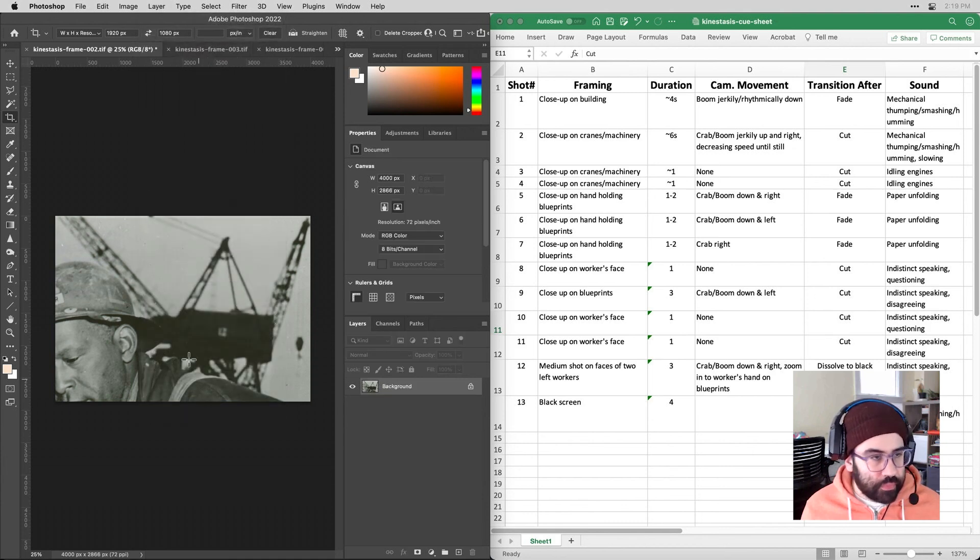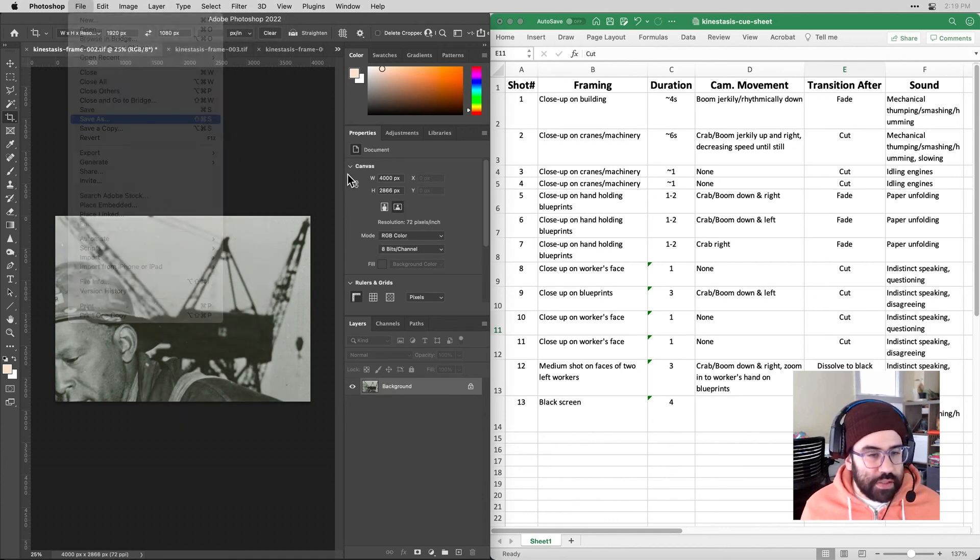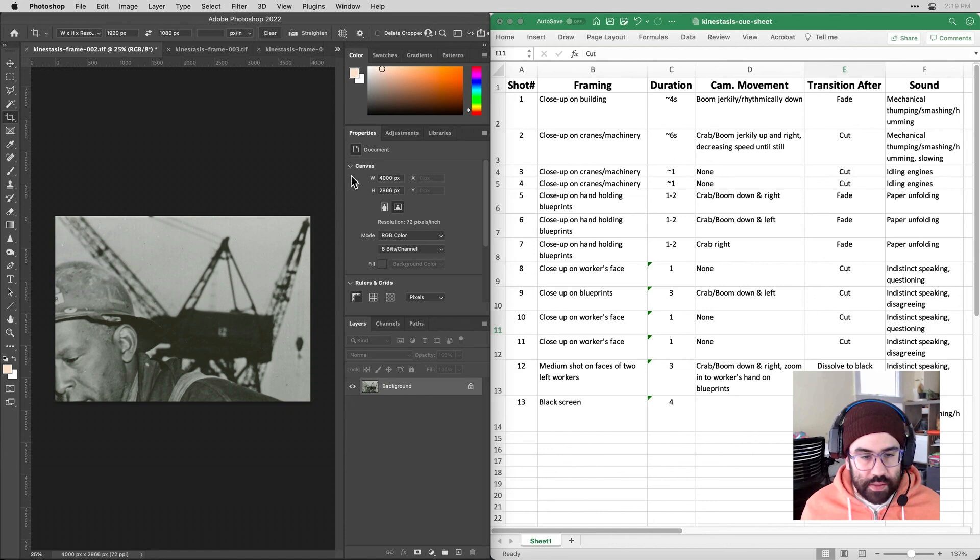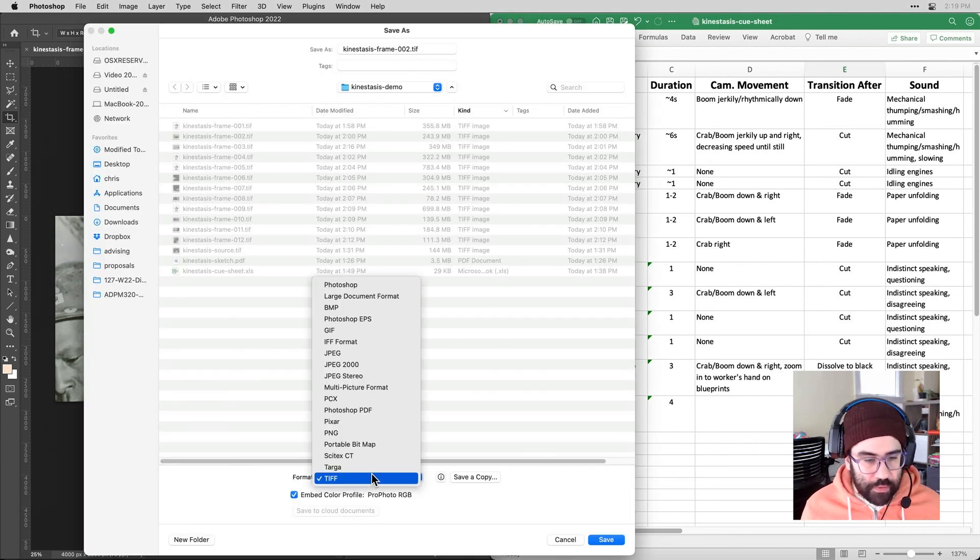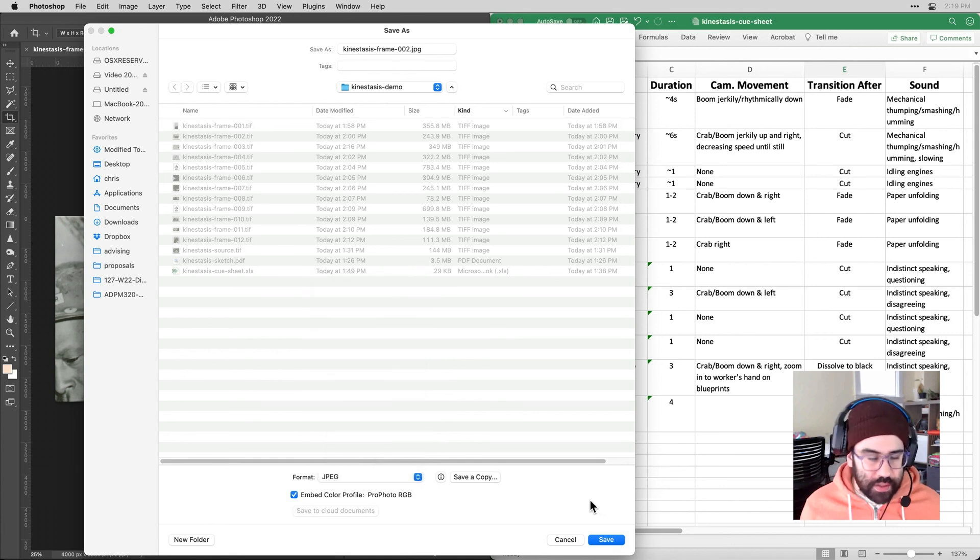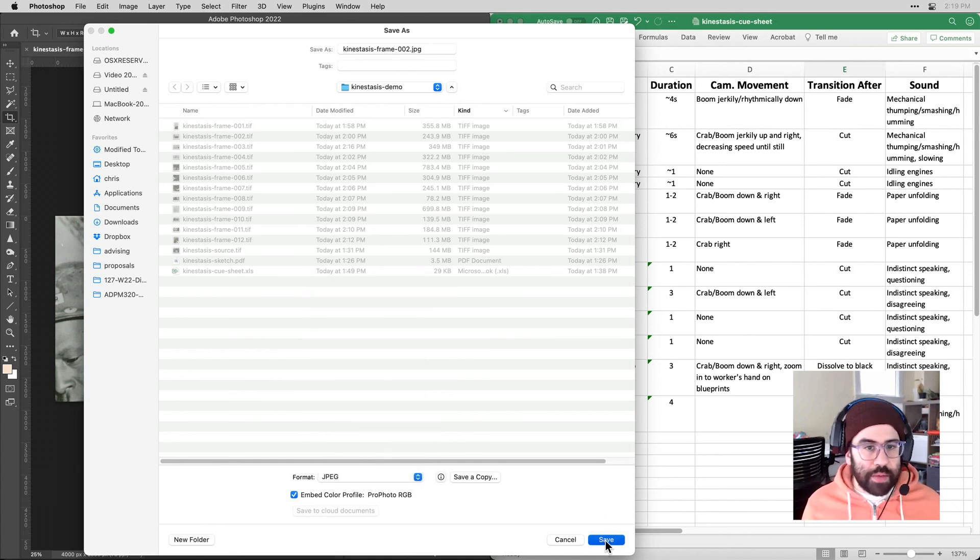And I can go ahead to file, save as, and I'll keep the same file names and just set my format to JPEG. So it'll give me a little bit more manageable file sizes. I'll go ahead and do that for the rest of my crops here.